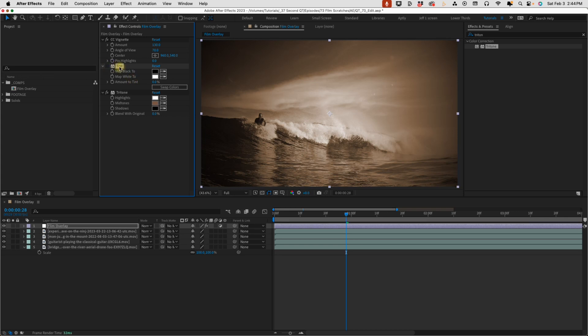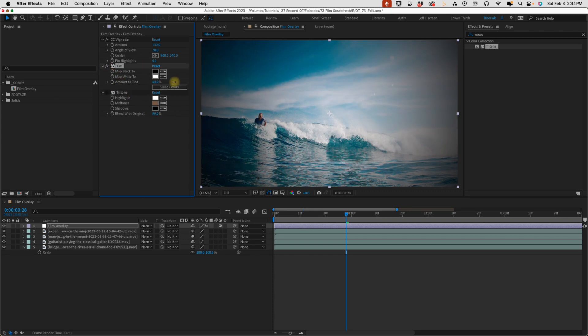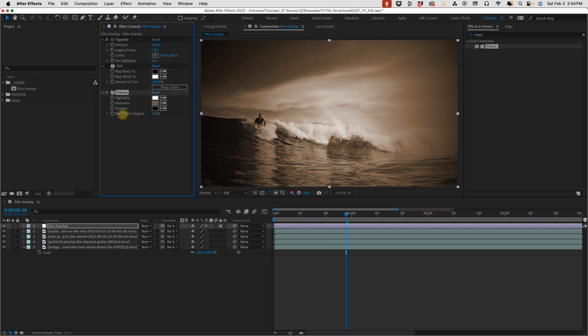Let's turn off tint and look at tritone. Blend with original is set to zero percent. The higher you go, the less tritone effect you're going to have. So just keep that in mind. With tint, the higher the percentage, the more tint you have. With tritone, the lower their percentage, the more effect you're going to have.